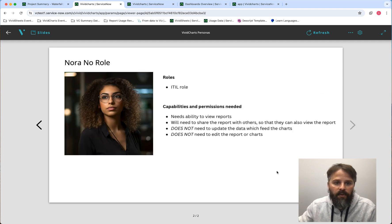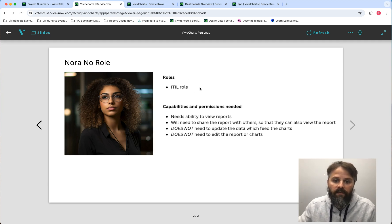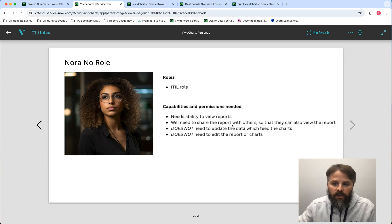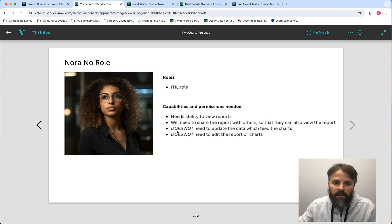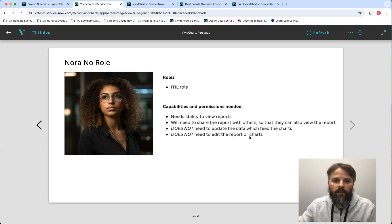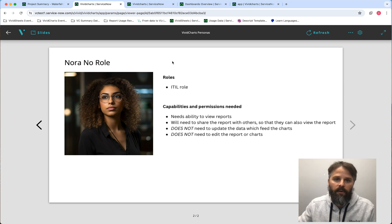Another persona is Nora No Role. Nora only has an ITIL role — she doesn't have any Vivid Charts roles. She needs to be able to view the reports and share them with other stakeholders, but she does not need to update the data that feeds the charts and the report, nor does she need to edit the reports.